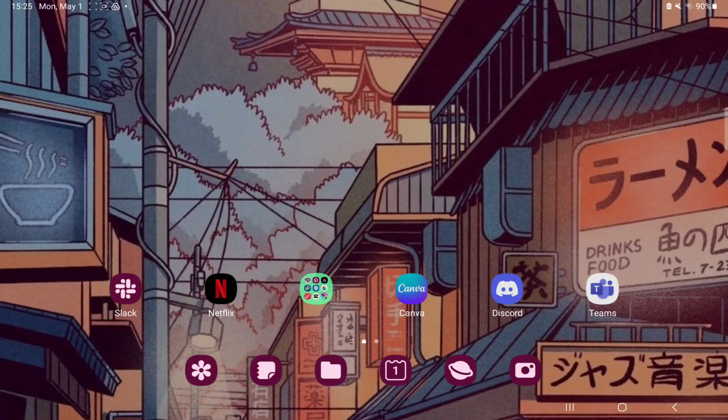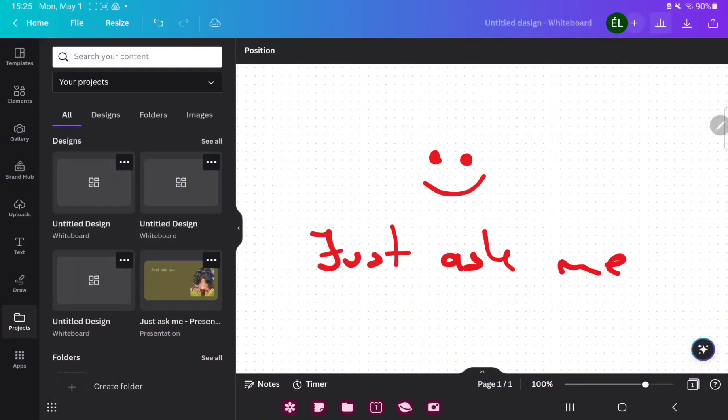So let's jump into it. First of all open the application on your device. Open a whiteboard and go to the resize button next to the file option at the upper left corner of the screen.